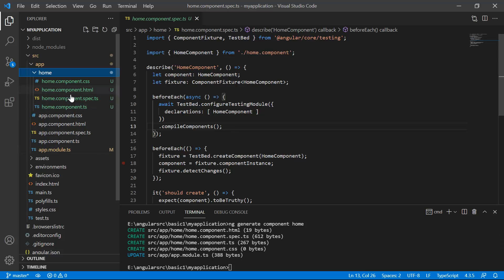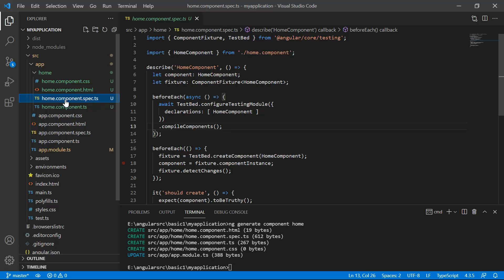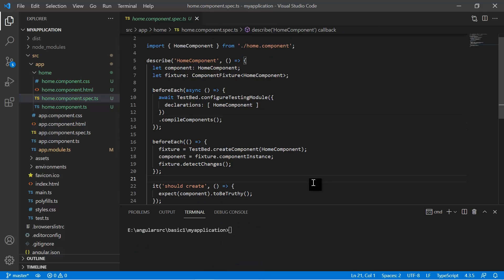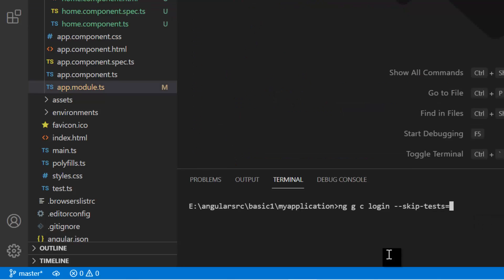If you do not want to generate the spec file, you can simply delete it, or you can use a command flag so it won't get generated. To create a new component without the unit testing spec file, type: 'ng g c login --skip-test=true'. The shorthand 'g' is for generate and 'c' is for component. Give the component a name, add '--skip-test' and pass 'true', then hit Enter.